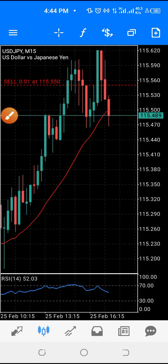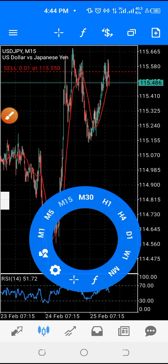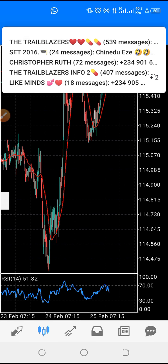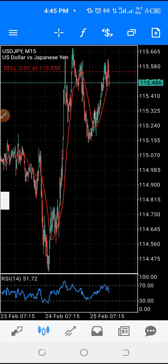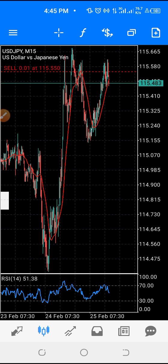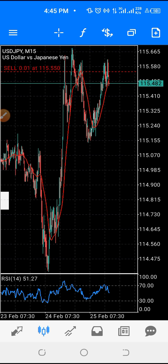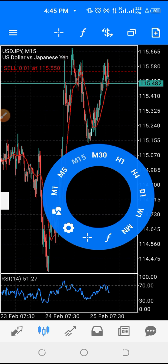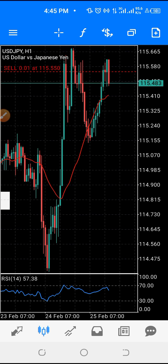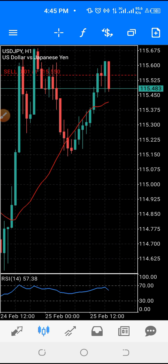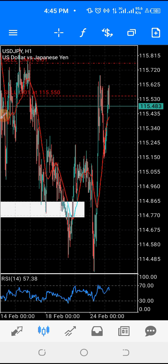If you move over to this side and click there, that's where you see the charts. If you want to check another pair, say USD/JPY on a 15-minute chart, and you want to go to a higher time frame, just click anywhere and go to the one-hour time frame. You can zoom in or zoom out.